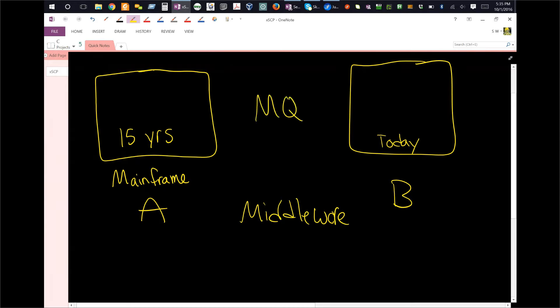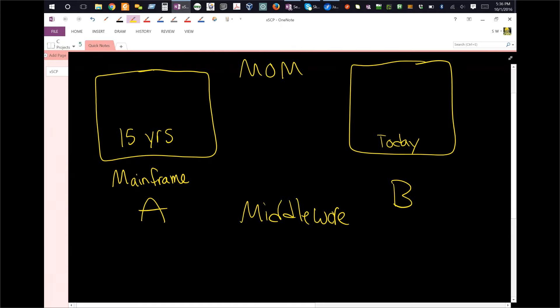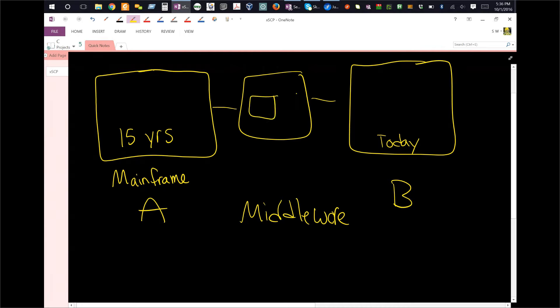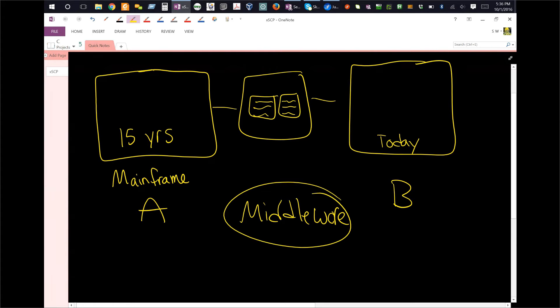MQ is part of something larger, which is called MOM, or message-oriented middleware. Why is it called that? Because what goes in the middle here is literally transferring messages across from A to B, and from B to A. And therefore, you have this middleware, which is in fact, message-oriented middleware.